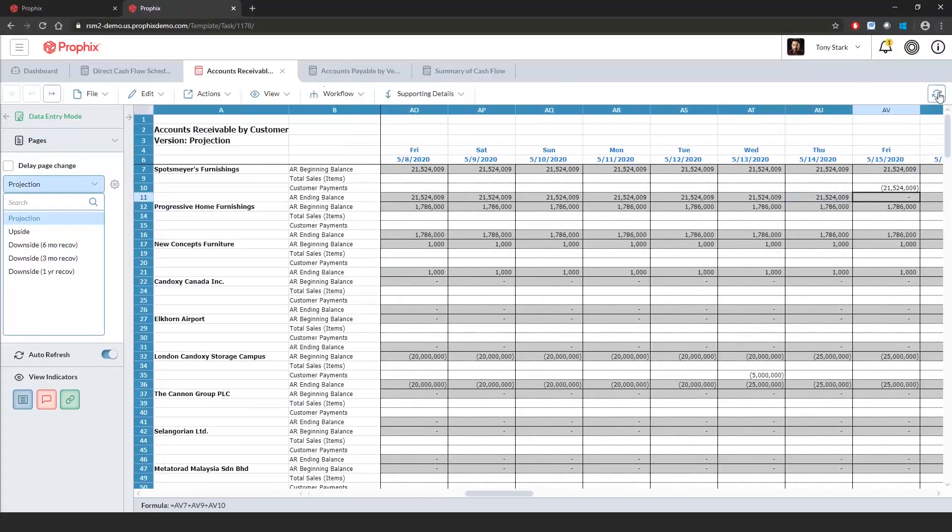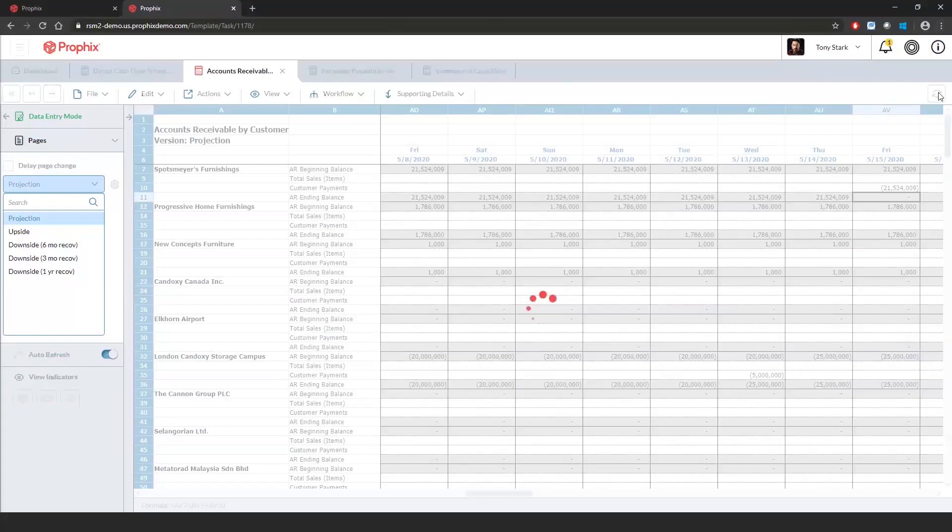If I save the data, once we get to our direct cash flow schedule, we'll see how that directly impacts our cash flow.